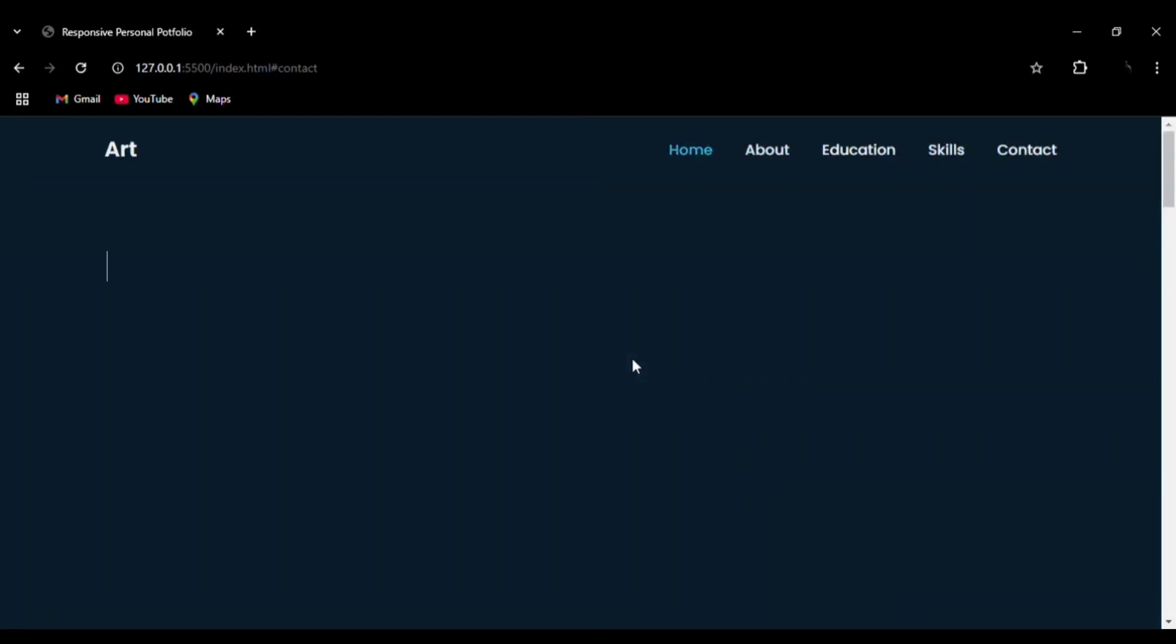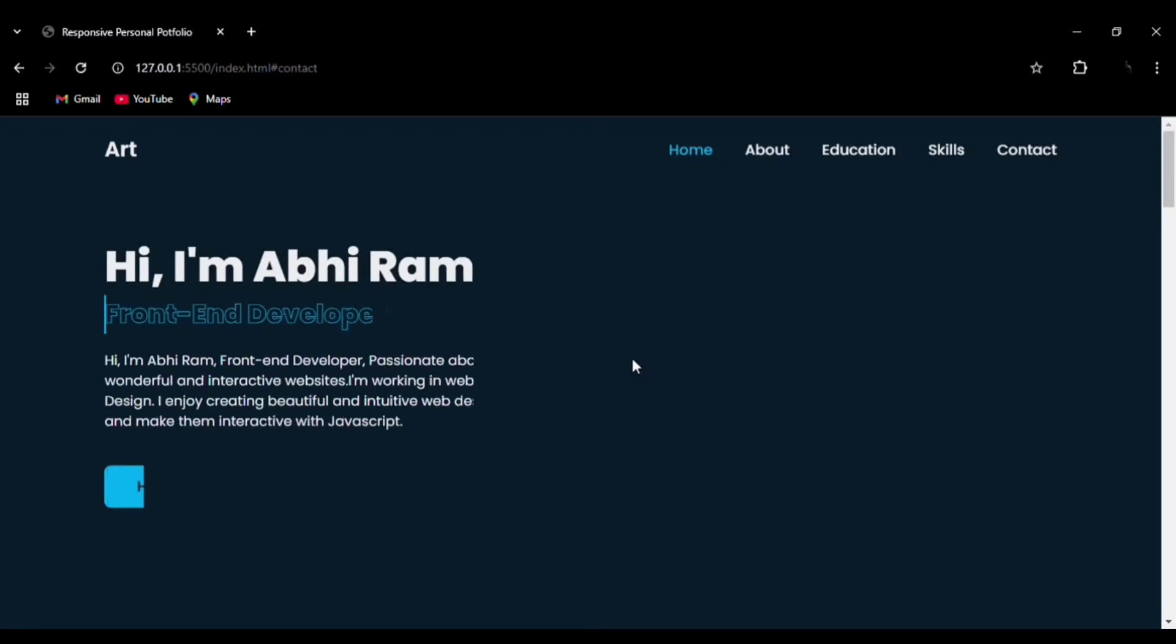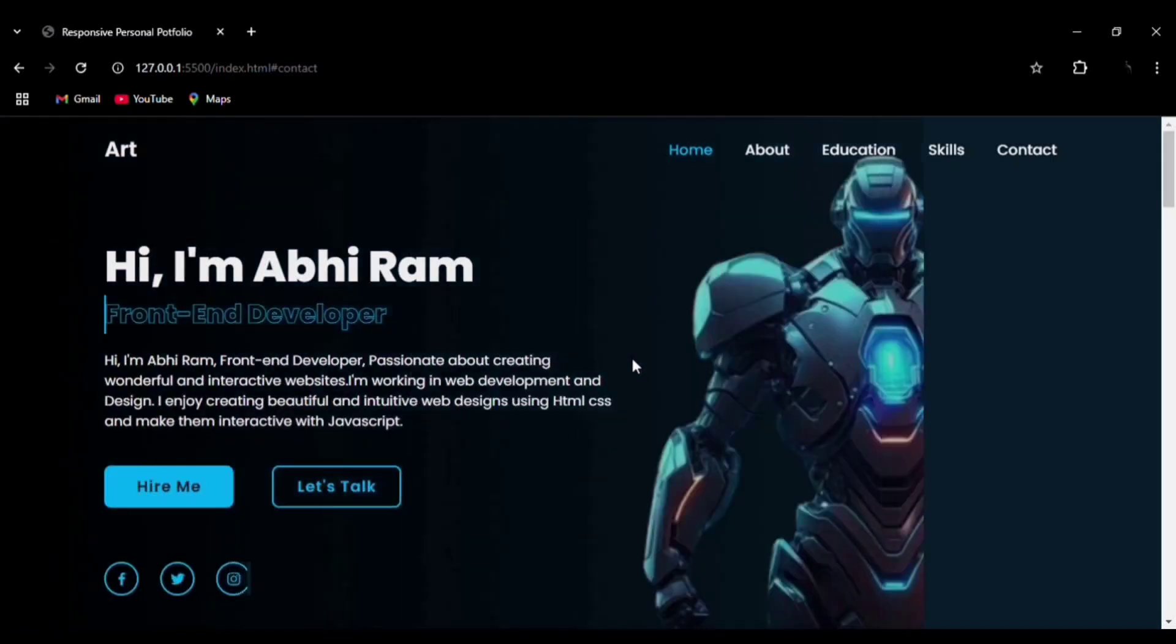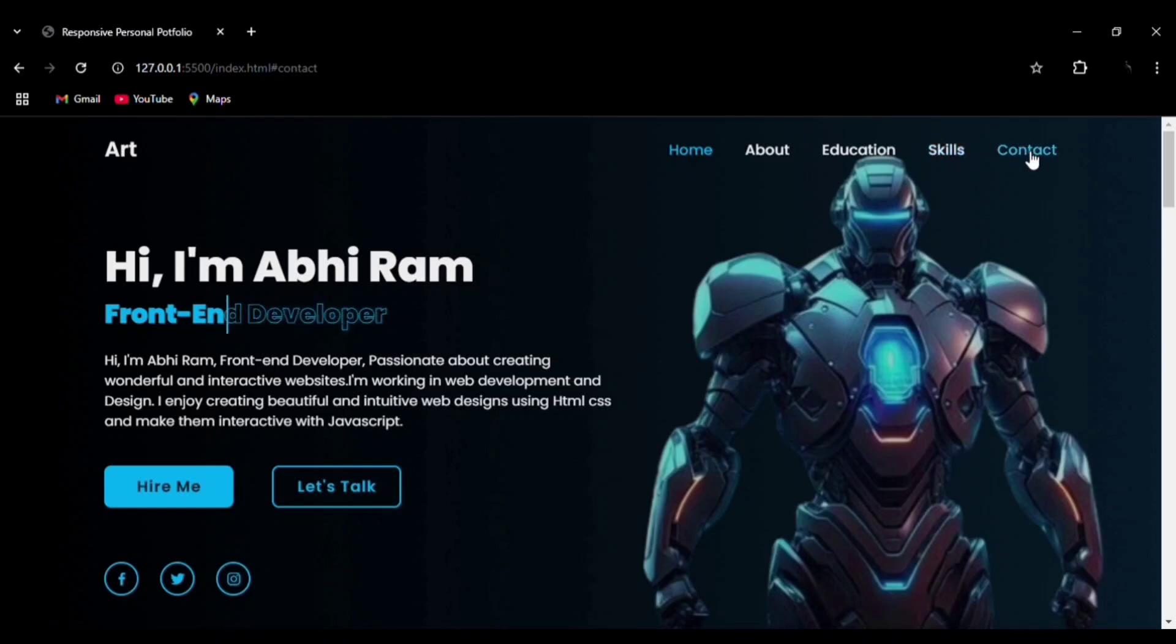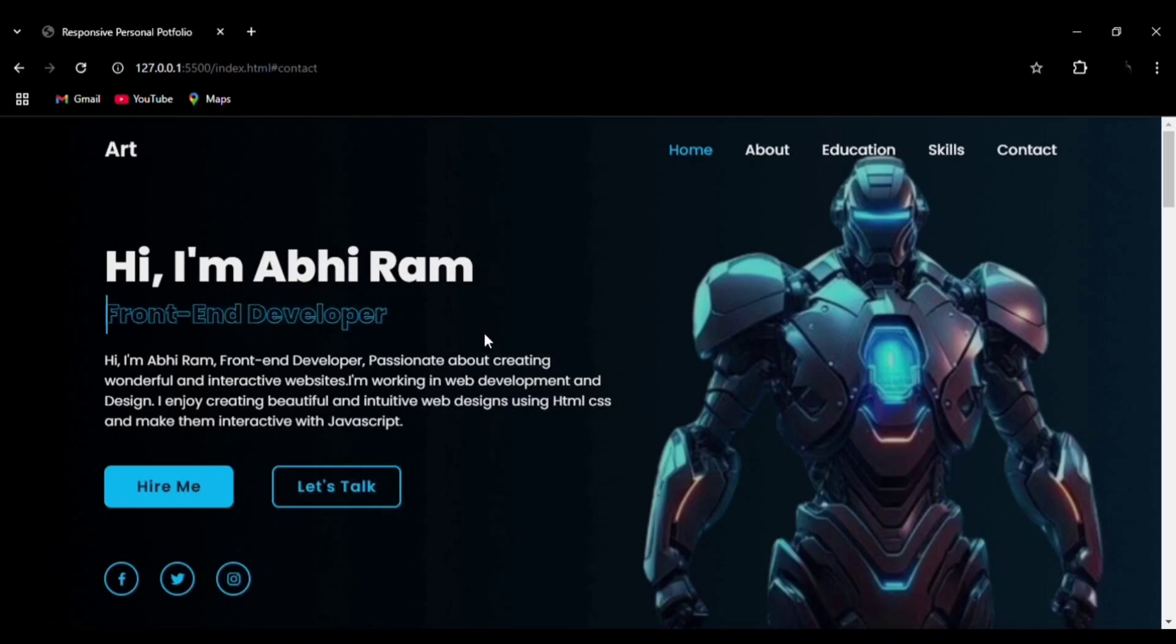Right now we are in the home section. You can see the navbar, the hover effect on the nav elements, the color change effect, and the infinite text animation. You can see how it's going back and forth, revealing that text. Then we have the hover effect on the buttons.